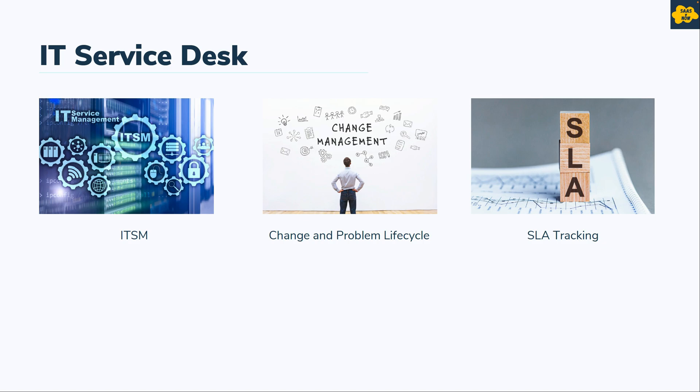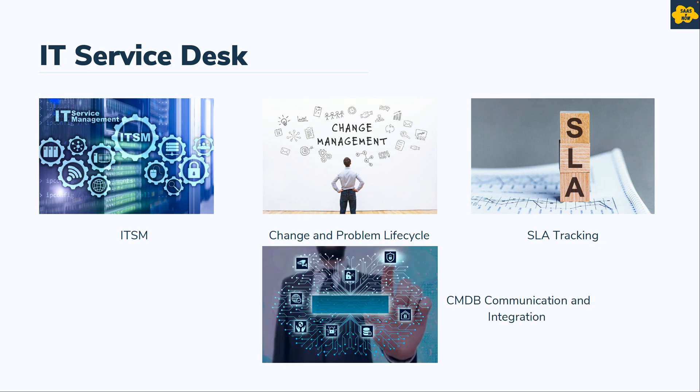They do track SLAs. They also focus on CMDB communication and integration with workforce and vendor optimization.